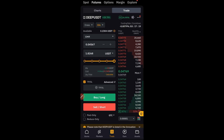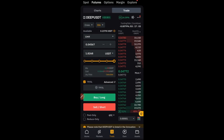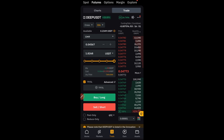Hello guys, welcome back to this video. In today's tutorial I want to show you how to take multiple take profits on Bybit futures. Let's say a signal comes to you with TP1, TP2, TP3, TP4, and you want to close part of your trade at each TP level — say 10%, 20%, or 50% of your position. This is how to do that.